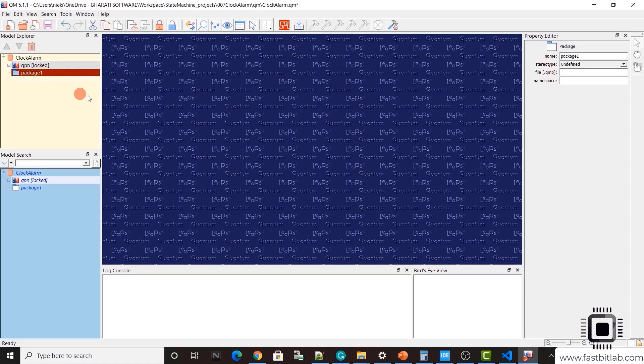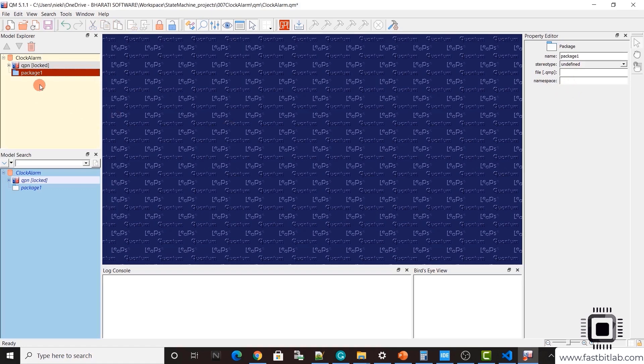Just open that location and select QM and click OK. You must see here QPN. After that, before creating a state machine model, first you have to create a package.